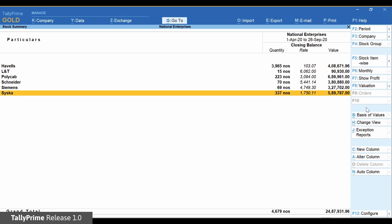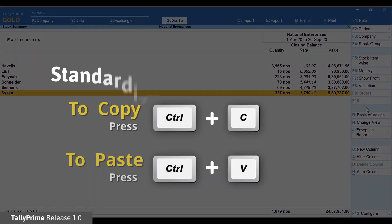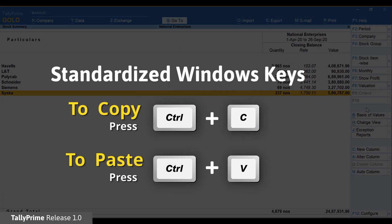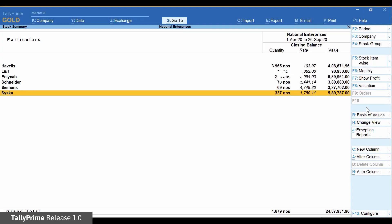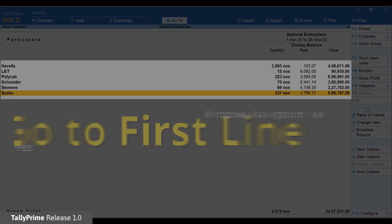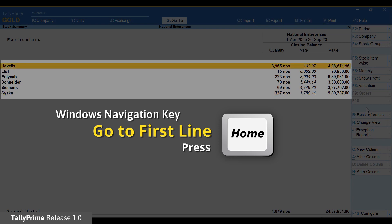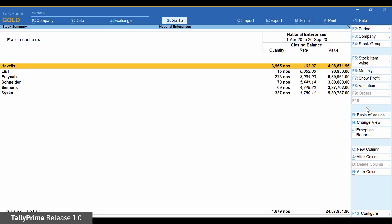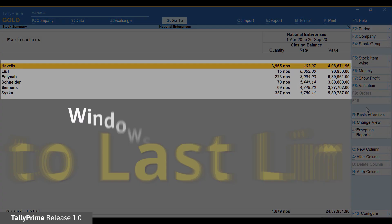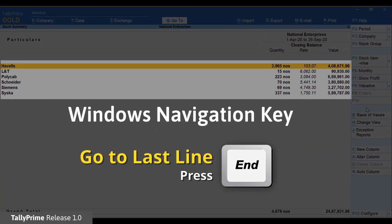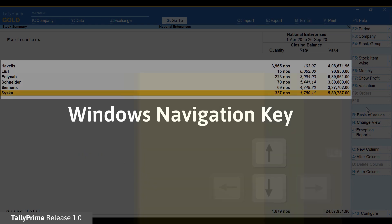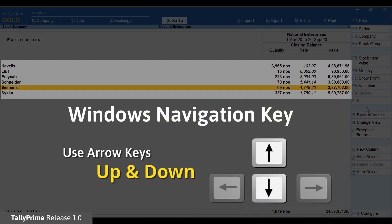Similar to buttons, usage of keys has also been standardized for consistency. You can use Windows keys like CTRL+C and CTRL+V to copy and paste. Windows navigation keys like the Home key take the cursor to the first line either in the menu or display reports, the End key takes the cursor to the last line, Up to move to the previous line, and Down to the next line.